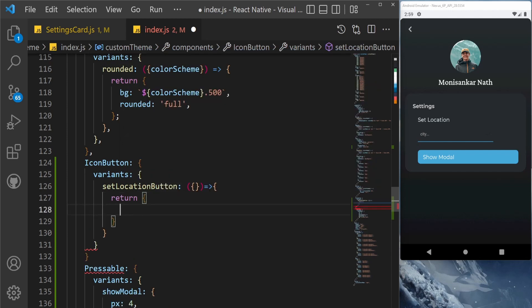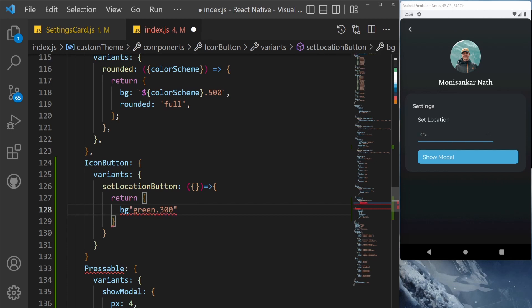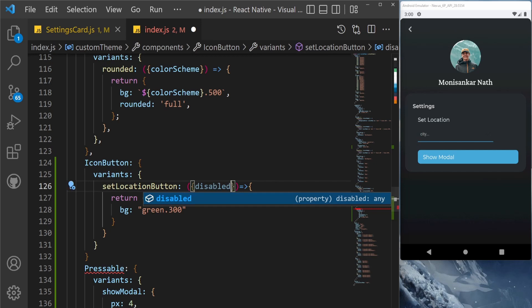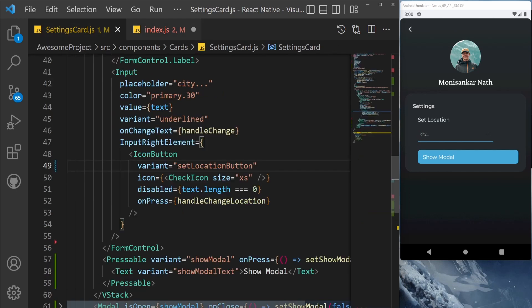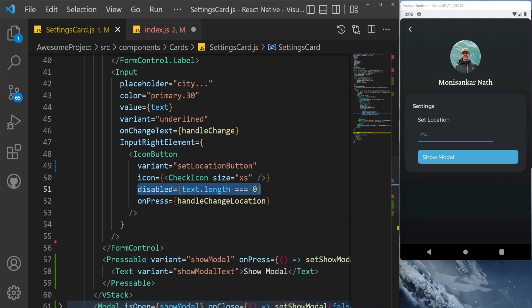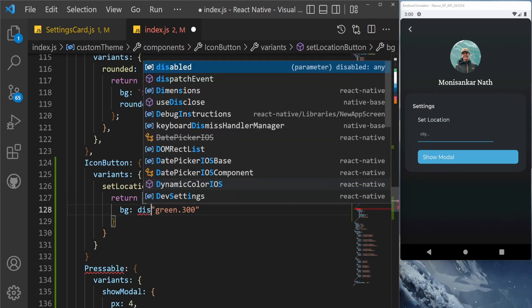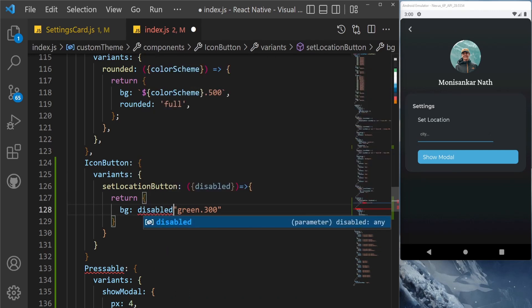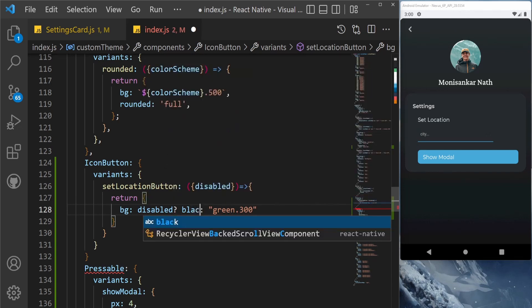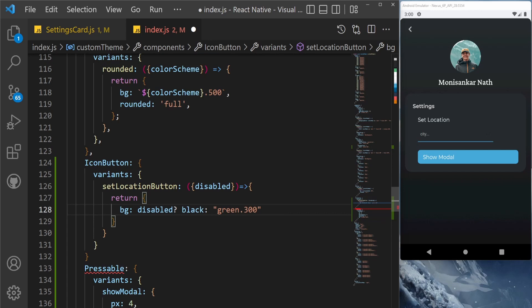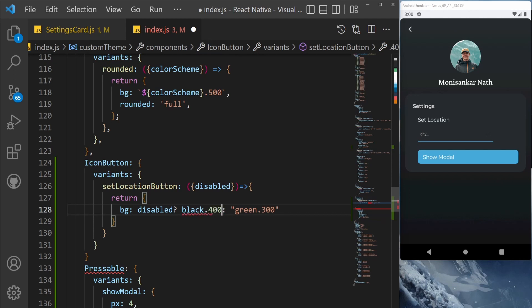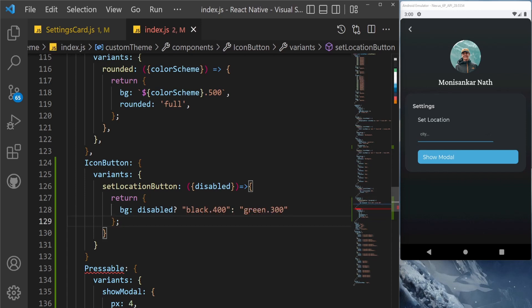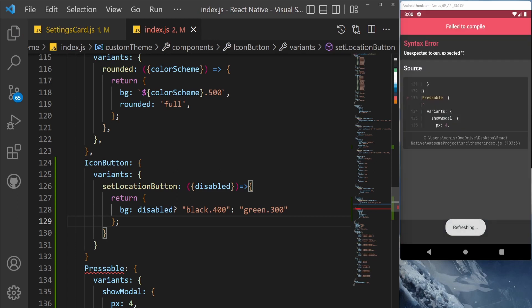And return an object, so the bg will be similarly this color. So here we will get the props. We are getting the props - as you can see, we have already assigned the props here. Now we can easily get the props here using the variant. So bg, if disabled, then let's take another color, say black.400. Of course, we need to put this inside double quotation and we'll save this.